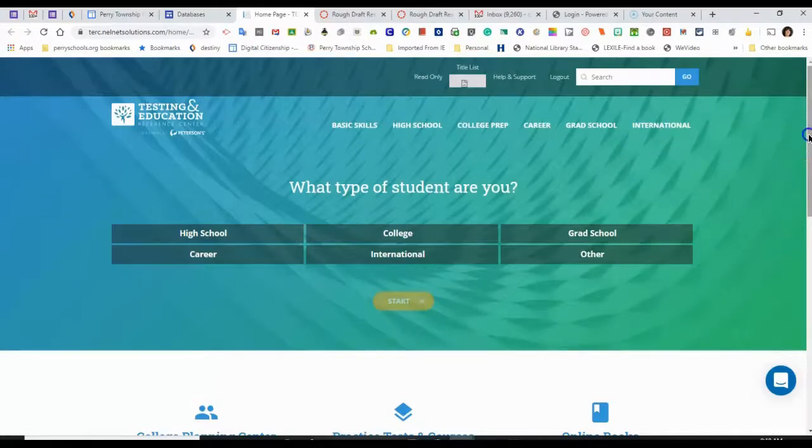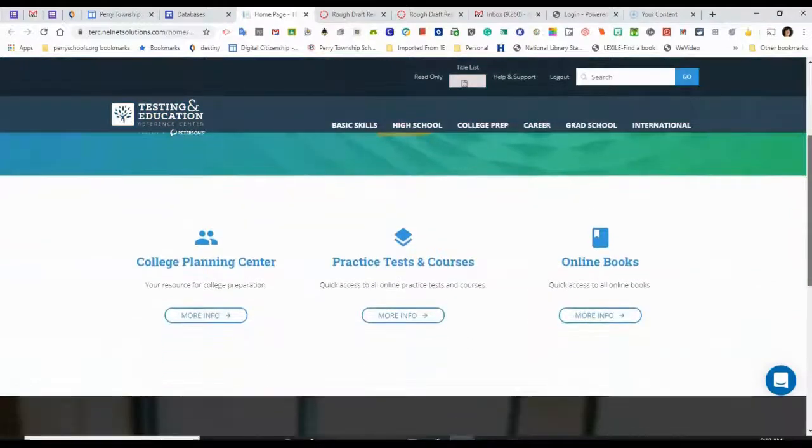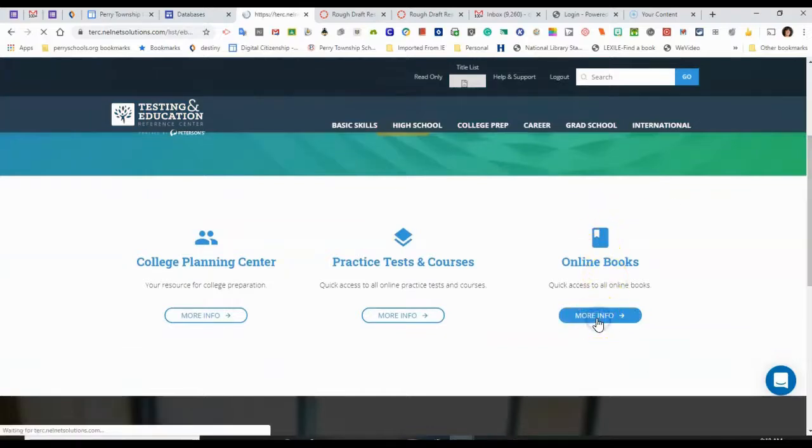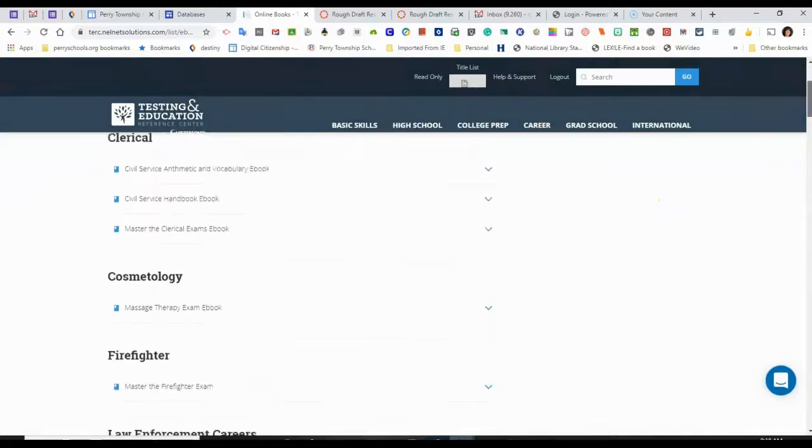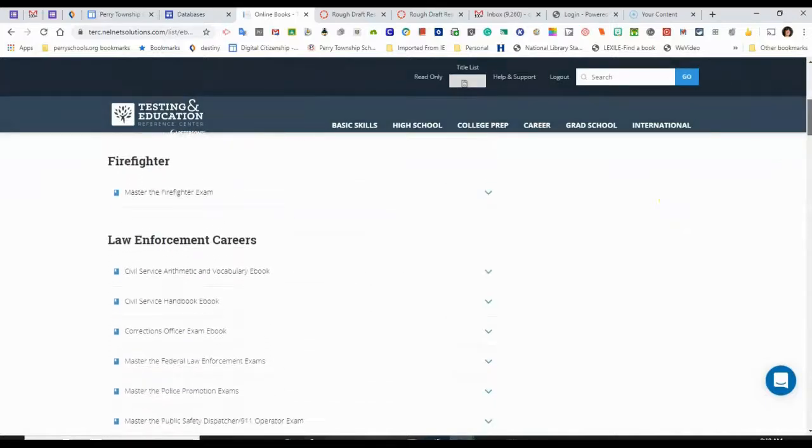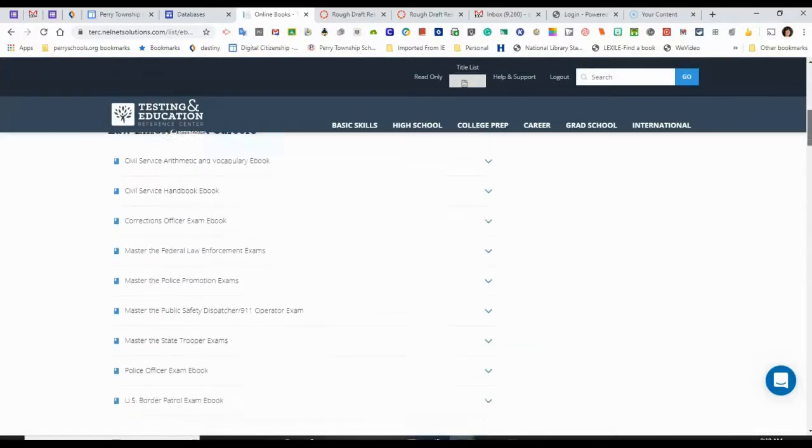Another way I can access resources is to scroll down the page. There are online books about careers and exams for those careers.